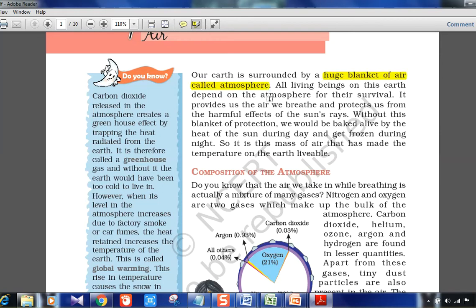Our earth is surrounded by a huge blanket of air called the atmosphere. All living beings on this earth depend on the atmosphere for their survival. It provides the air we breathe and protects us from the harmful effects of the sun's rays. Without this blanket of protection, we would be baked alive by the heat of the sun during the day and get frozen during the night.